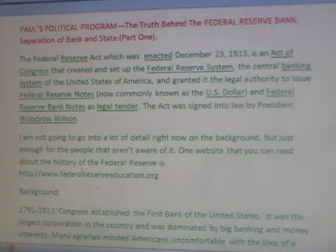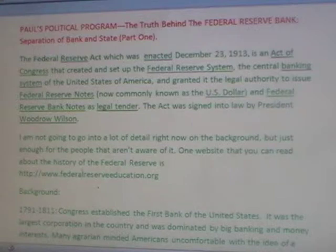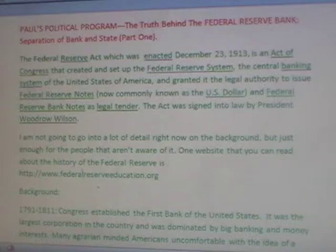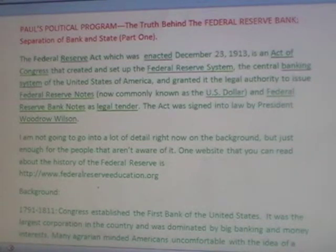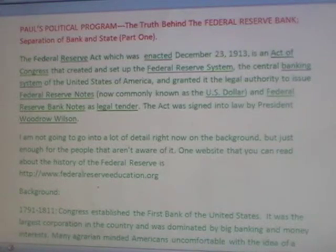Hello, my name is Paul. Welcome to Paul's Political Program. I know the issues and problems facing America, but I don't know how to solve them. We the people do. Hopefully together, we'll come up with solutions that will pass as laws.